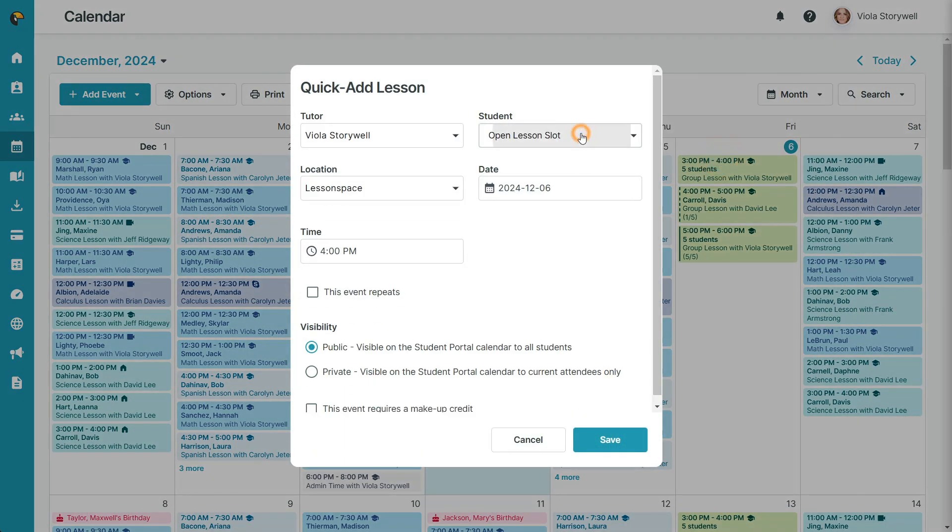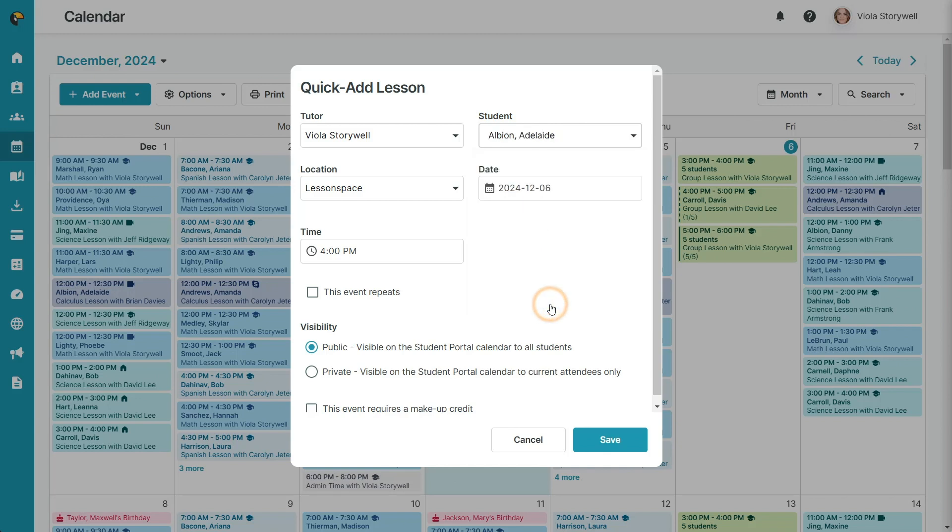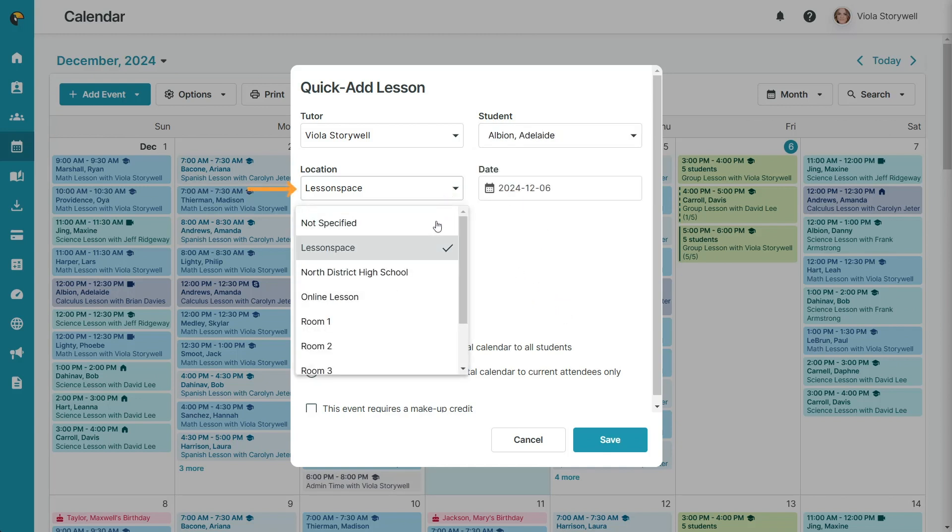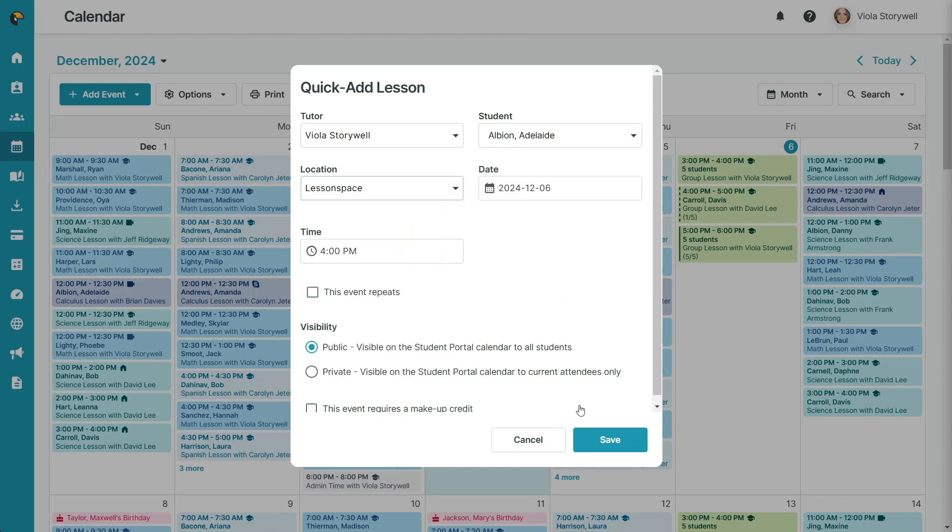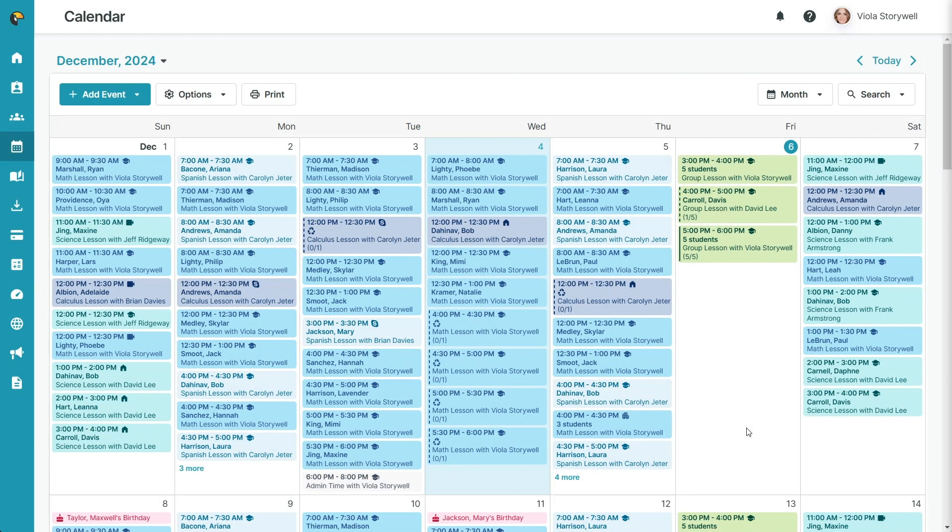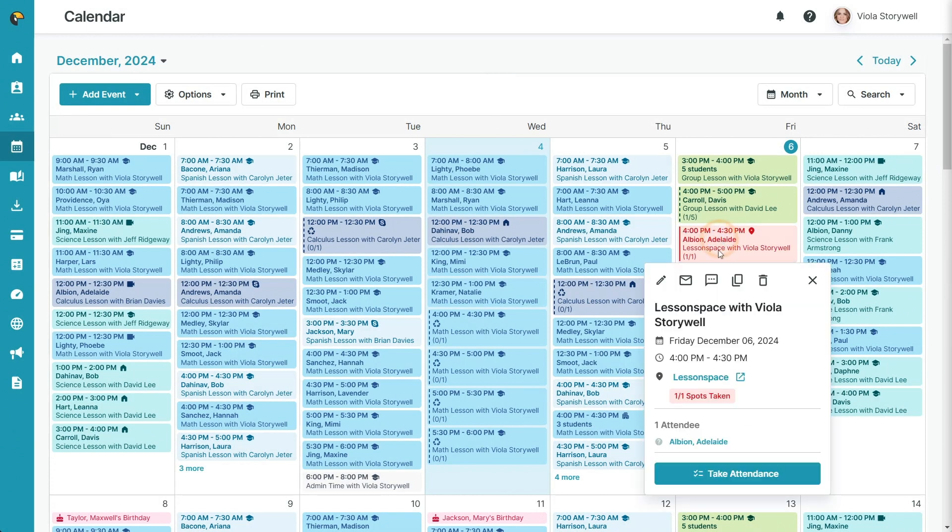Now, when you create a new lesson in the calendar, LessonSpace will appear as a location option. And, clicking on the location from the lesson will open that LessonSpace session.